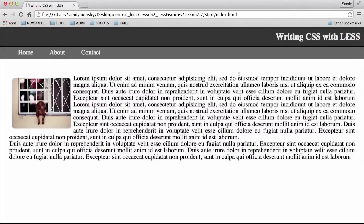With Less it is possible to run functions in order to access existing information that we have on the page. To put it more simply, what we're going to do is create new colors from existing colors that we have on the page. So let's see how we can create a function.